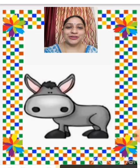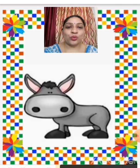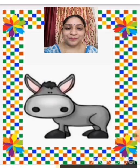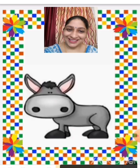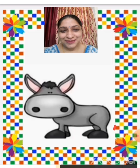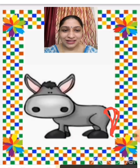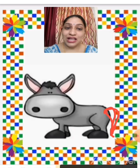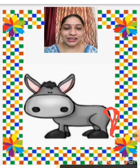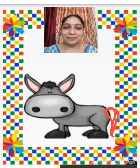A donkey. And what is missing in this donkey? The tail is missing in the donkey, so we are going to make a tail for the donkey. Now it's complete.